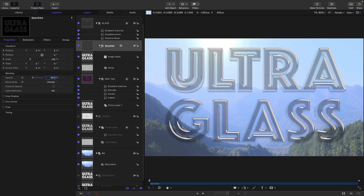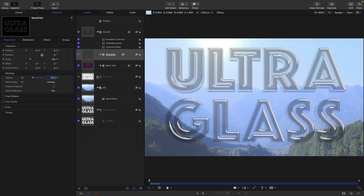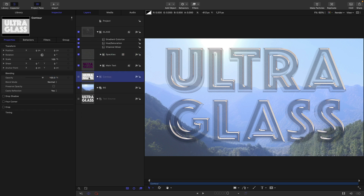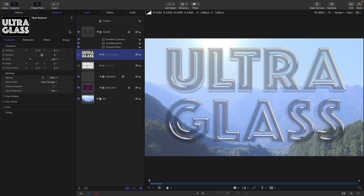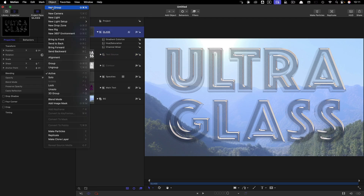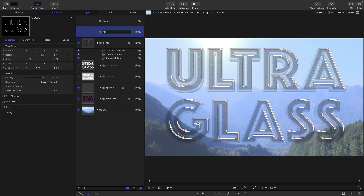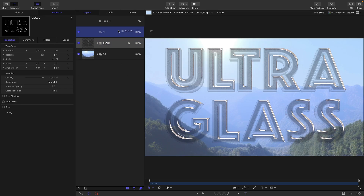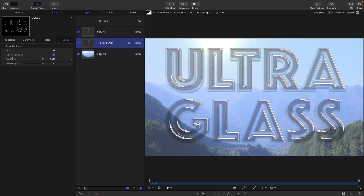Let's tidy things up a little bit — close down some of these groups: main text, contour, and so on. I want to drop the contour and the text source into the glass group, because when we animate, those need to animate with the glass group. Then I'm going to make a new group called all, drop the glass group into it. Both the glass group and this new group need to be set to fixed resolution.